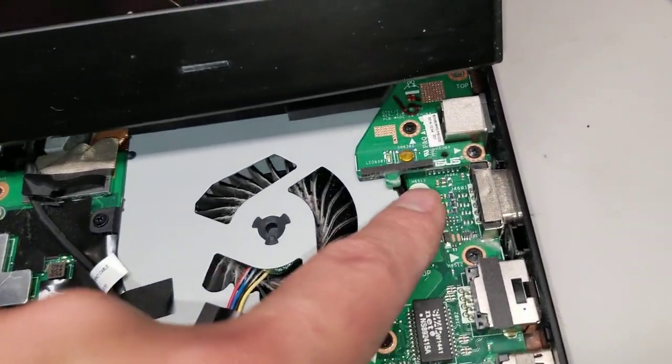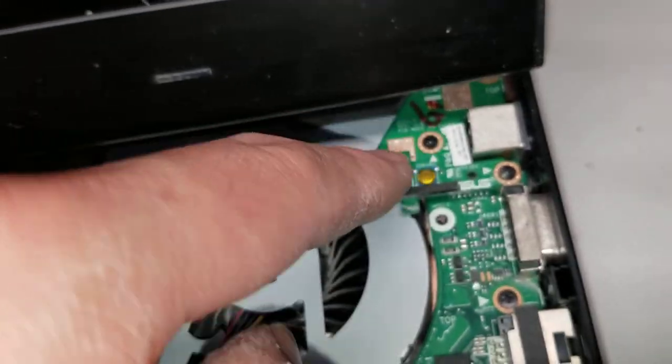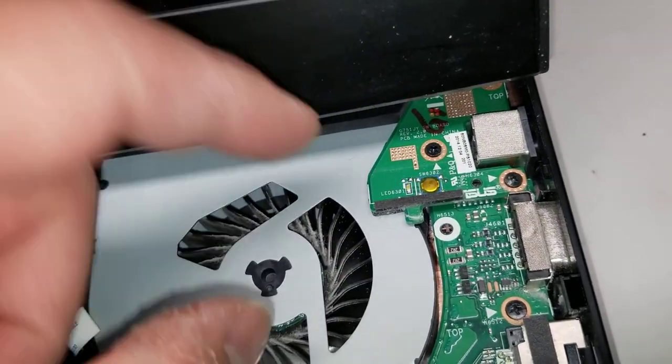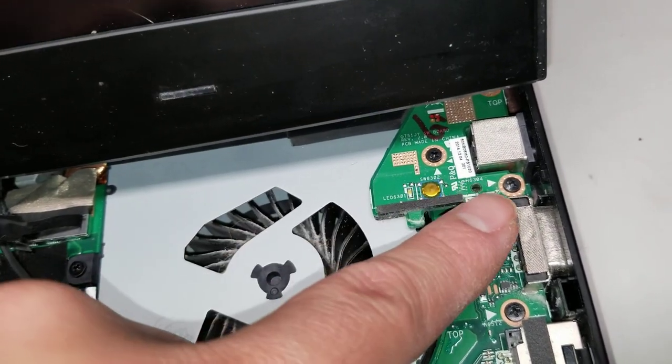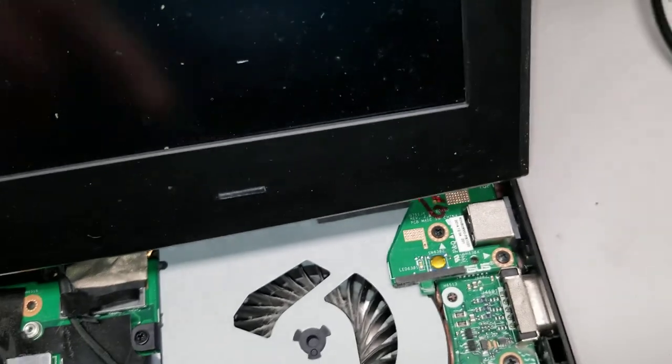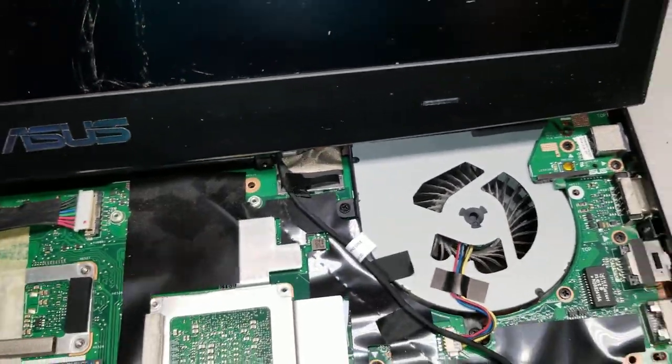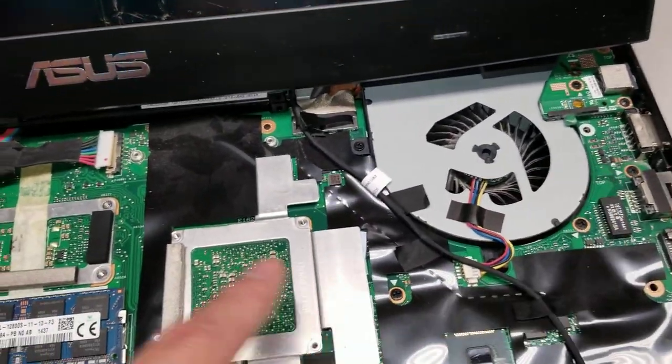As you can see, there's the power button here. You can take this screw out and then you can pull this whole thing up to remove the DC jack and the power button. You'll have to take the screen out, I believe, to take this off.